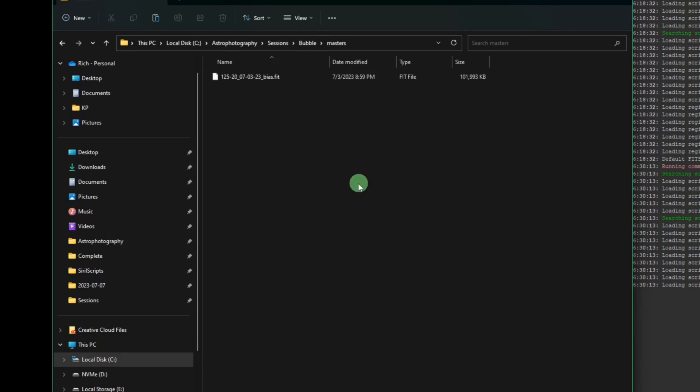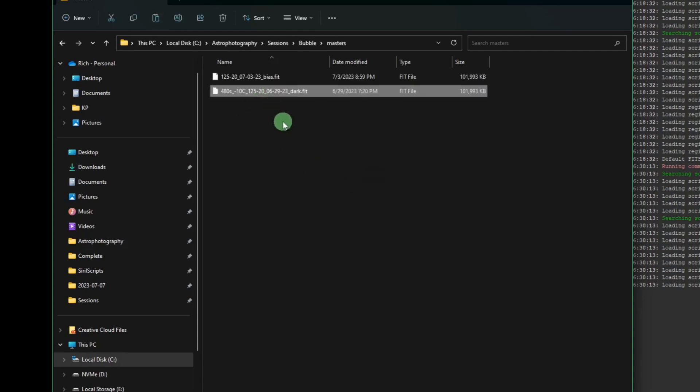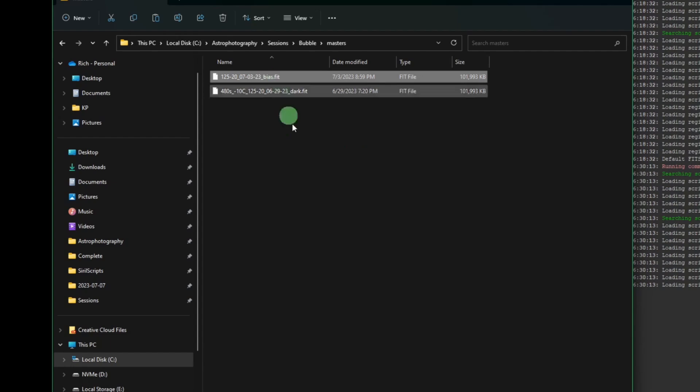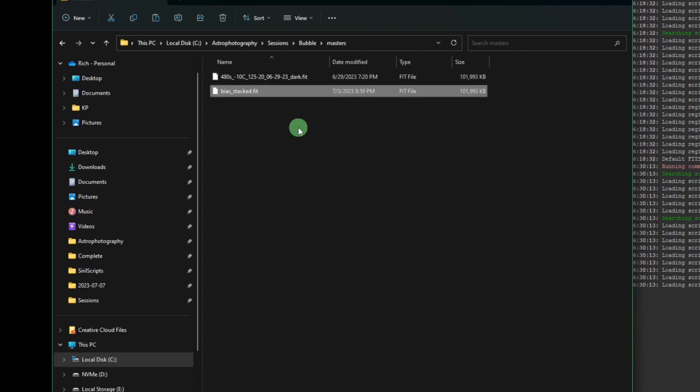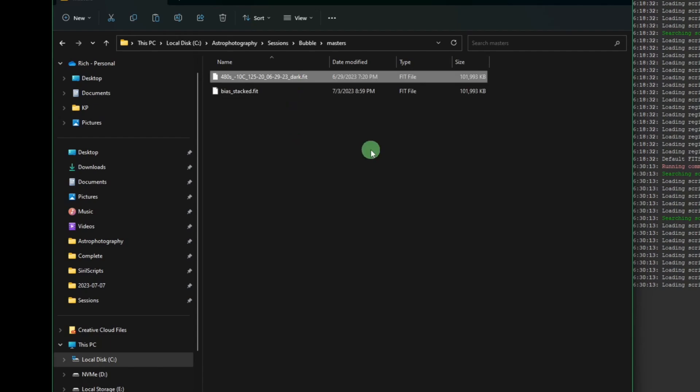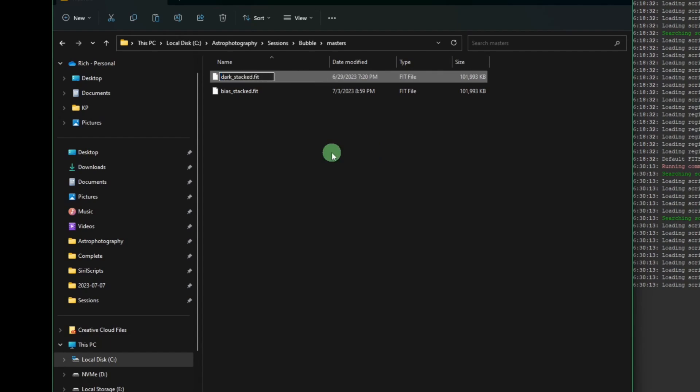Again into the newly created masters folder. Now we need to just rename these so the script can find them. Our bias file we're going to rename to bias_stacked, and these are the same names that the original OSC preprocessing script gave us, just to keep it simple and familiar to everybody. With the darks we're going to rename that one to dark_stacked. And that's it, that's all the prep work you need to do.